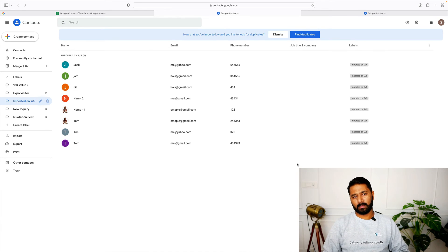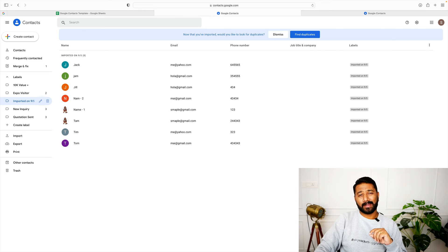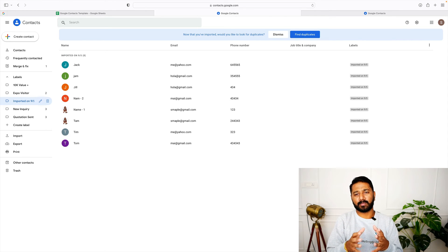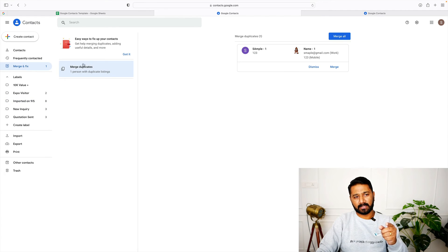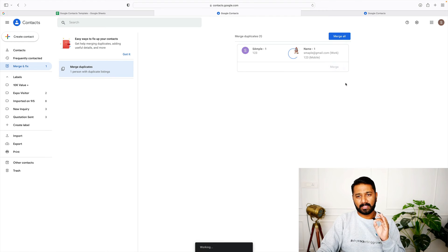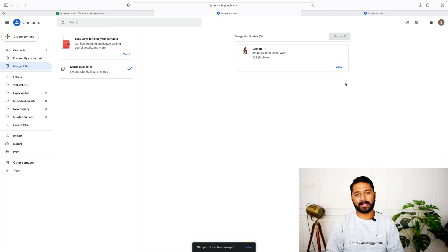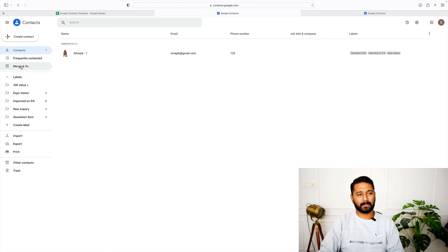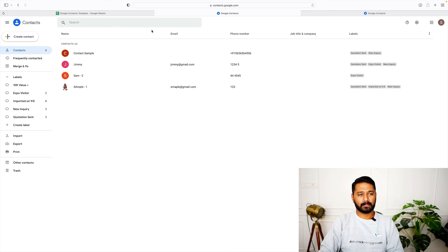Just like that — all the contacts are added! Google Contacts also has an amazing feature where machine learning or AI spots duplicate entries. Click on 'Find Duplicates' — also called Merge and Fix. It shows me, for example, that 'Sample 123' and 'sample@gmail.com' with the same mobile number might be the same person. I click Merge, and it combines them into a single contact, eliminating duplicates.